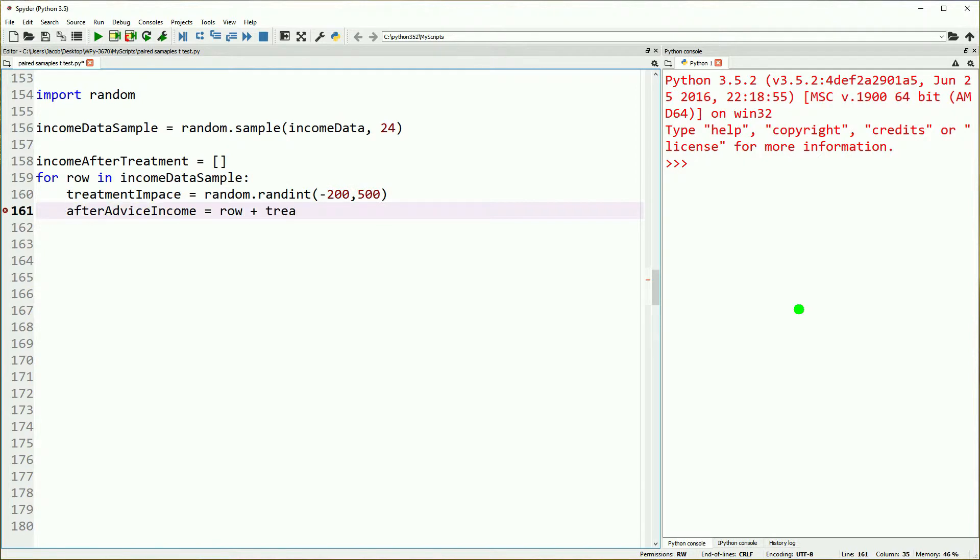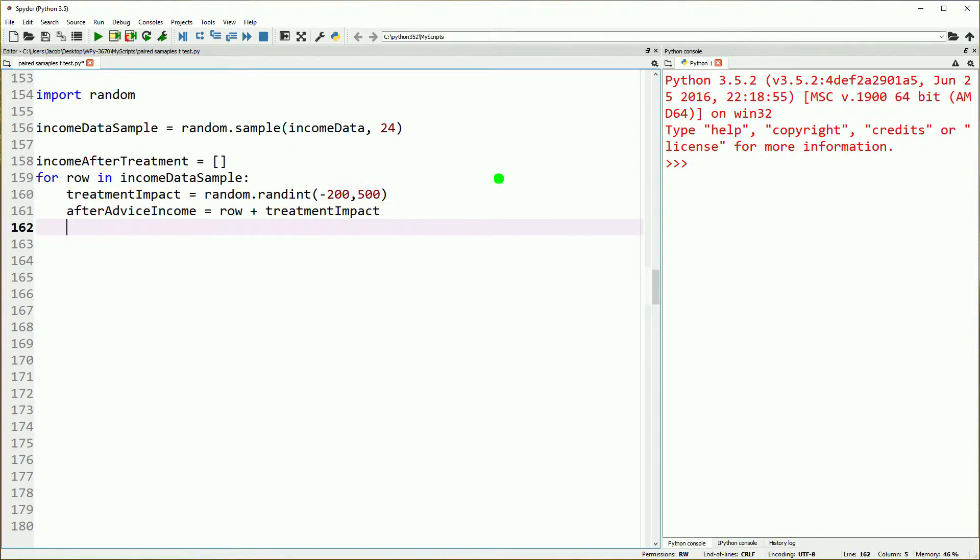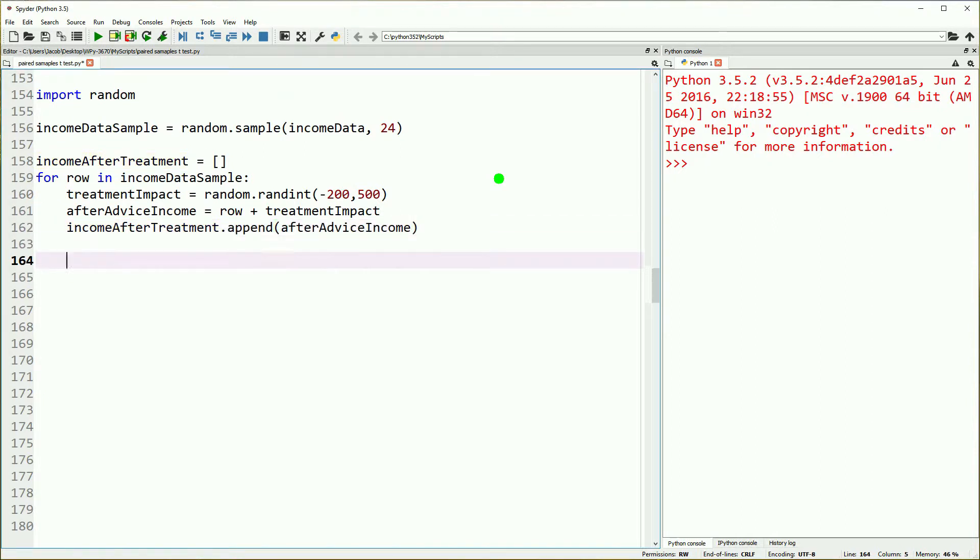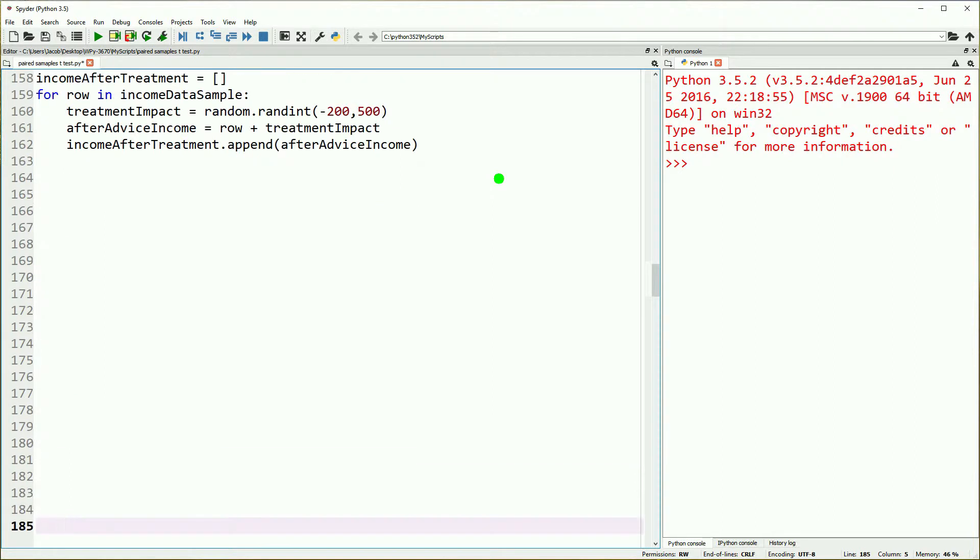Then we'll simulate a treatment. We'll loop through our sample and say that for our awesome advice, it had an impact of anywhere from negative 200 to 500 on a person's income. Then we'll just append that.